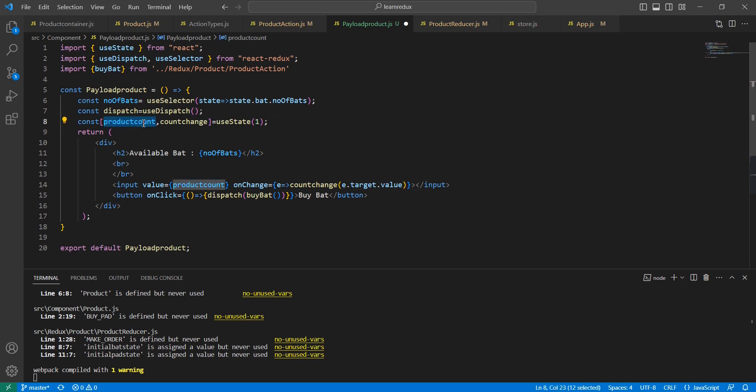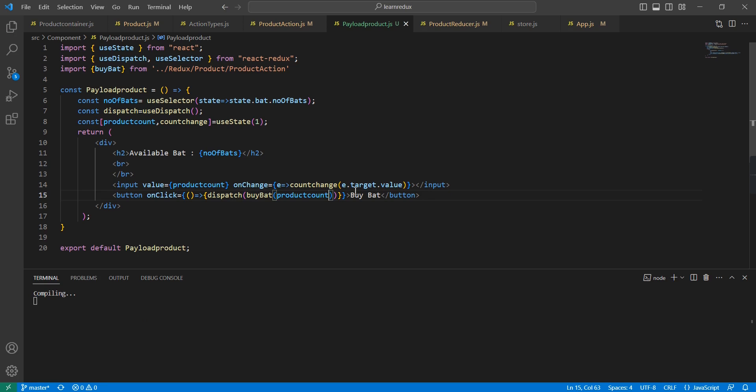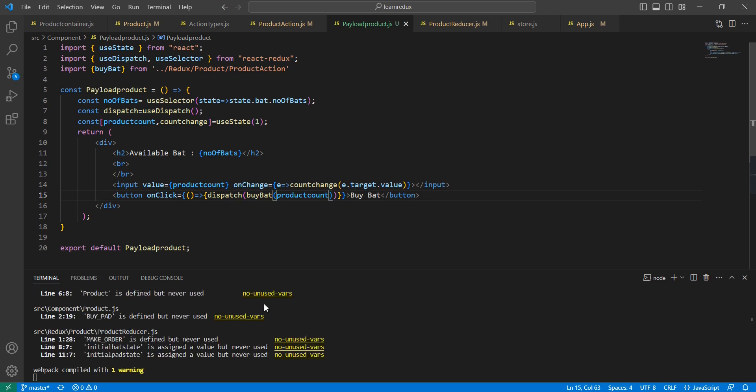The input we can use is productCount. In this buyBat, now we have completed. Let me save this one.